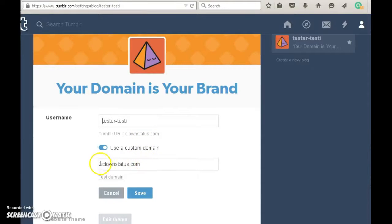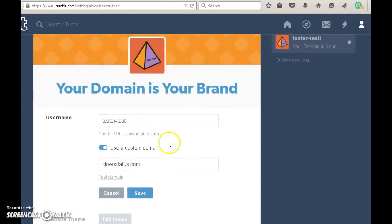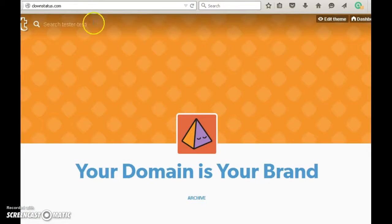In the bottom text box, click in your custom domain — you don't need to put http. You can test your domain here; it tells you if it's good. Click save and you're all set. This domain now works with your Tumblr blog.